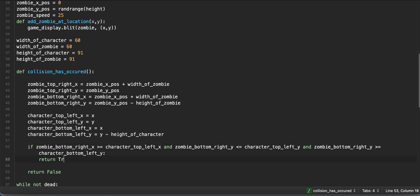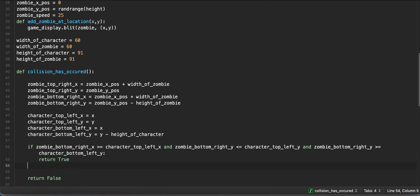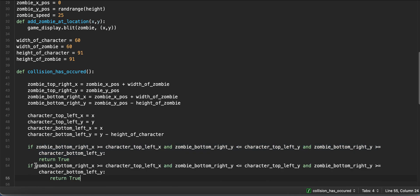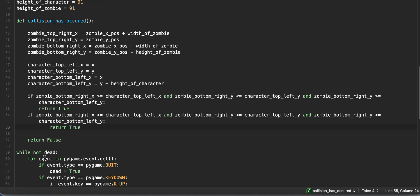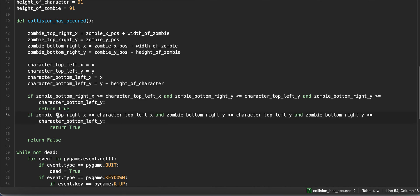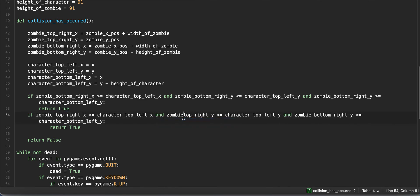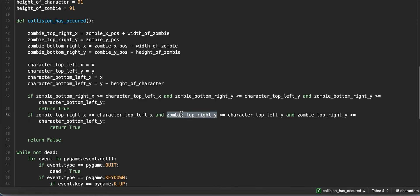If all those conditions are true, we return true to indicate a collision. Now we can copy and paste this block to implement the second case — the collision where our zombie is below our character. Instead of looking at the bottom right of the zombie, we look at the top right. So we change all the zombie_bottom_right references to zombie_top_right. We keep comparing the zombie top right x to the character top left x and the zombie top right y to the character top left y and bottom left y. If there's a head-on collision, the greater-than-or-equal-to operator handles it correctly.